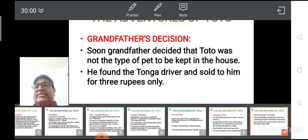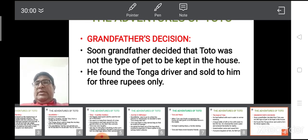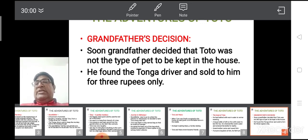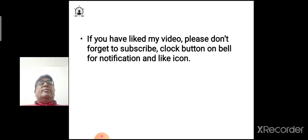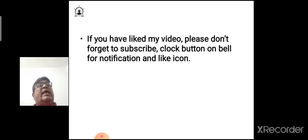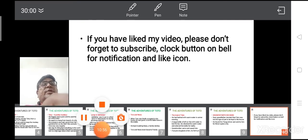Moreover, there are some animals like monkeys that cannot be kept in our homes as pets due to their particular traits. But we must give them a chance to live with us because they need our love and compassion. Here we end our story. If you liked the video, please don't forget to subscribe, click the bell icon for notifications, and like the video. Thank you so much.